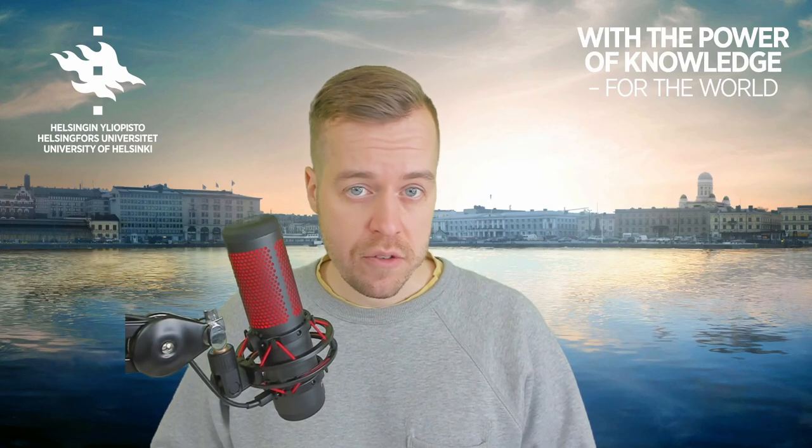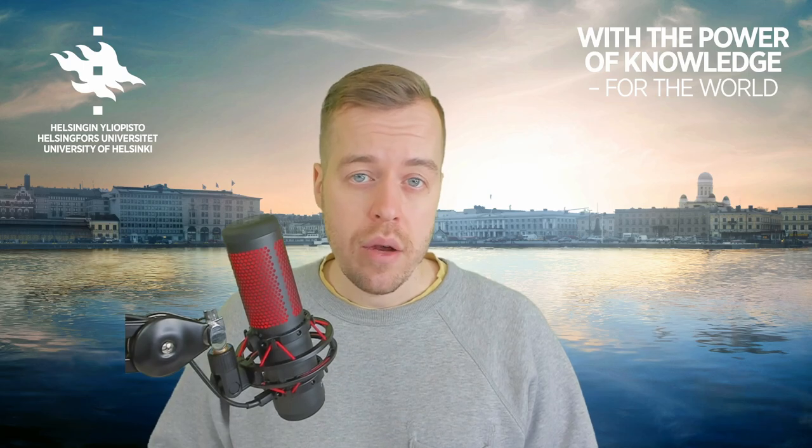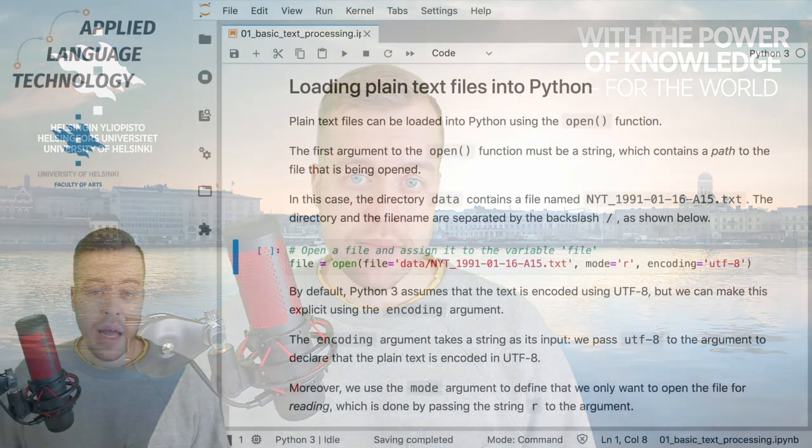Hi, in this video I'm going to show you how to load plain text files into Python and how to manipulate their contents.